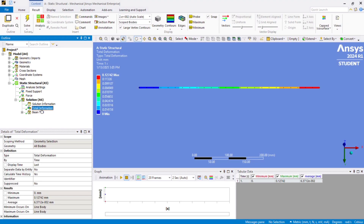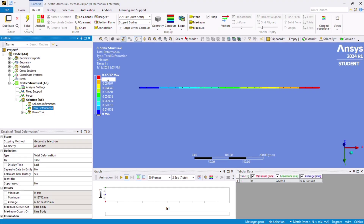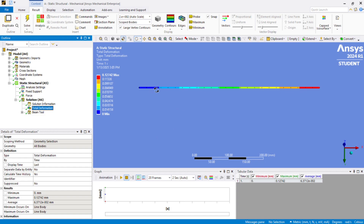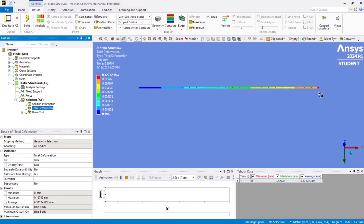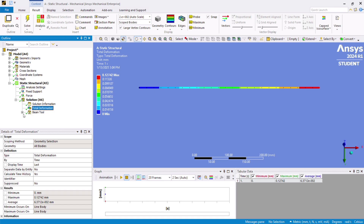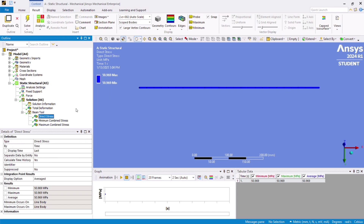We can now see the deformation result: 0.12742 mm. By applying 1 lakh Newton force, the model deformed 0.12 mm, which you can simulate and observe. For the axial stresses — also called direct stresses — the result is 50.96 MPa, which matches the analytical solution.